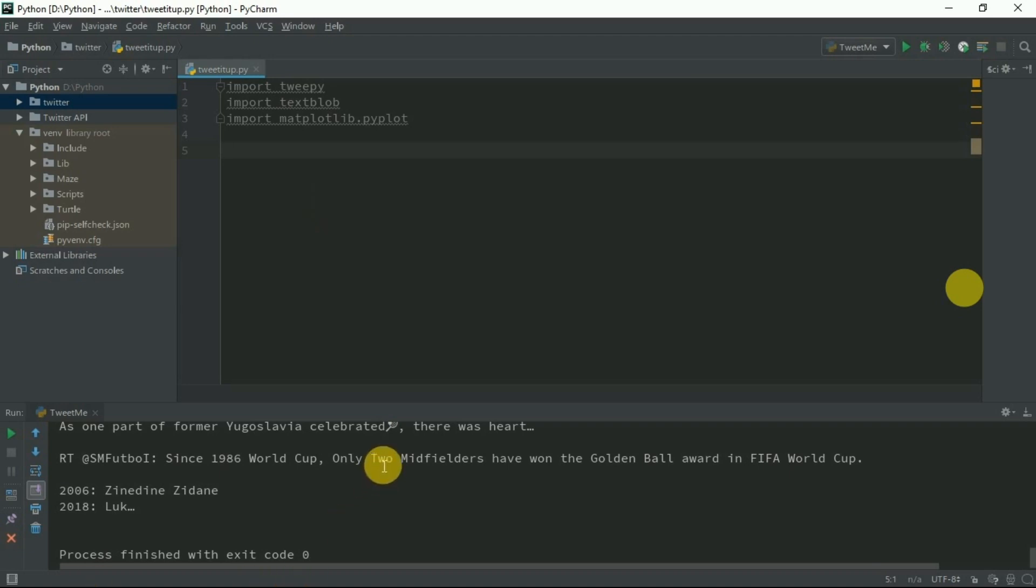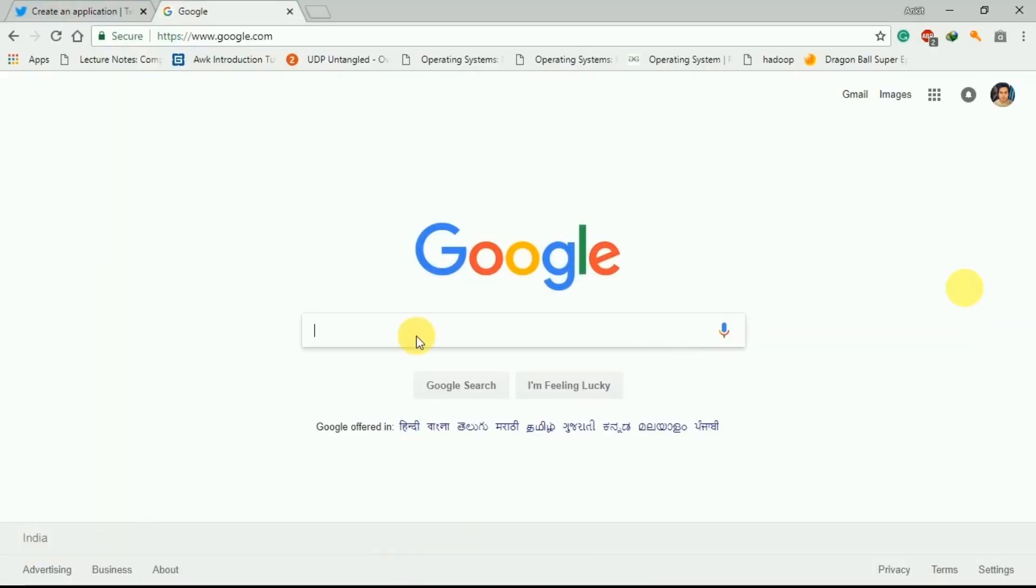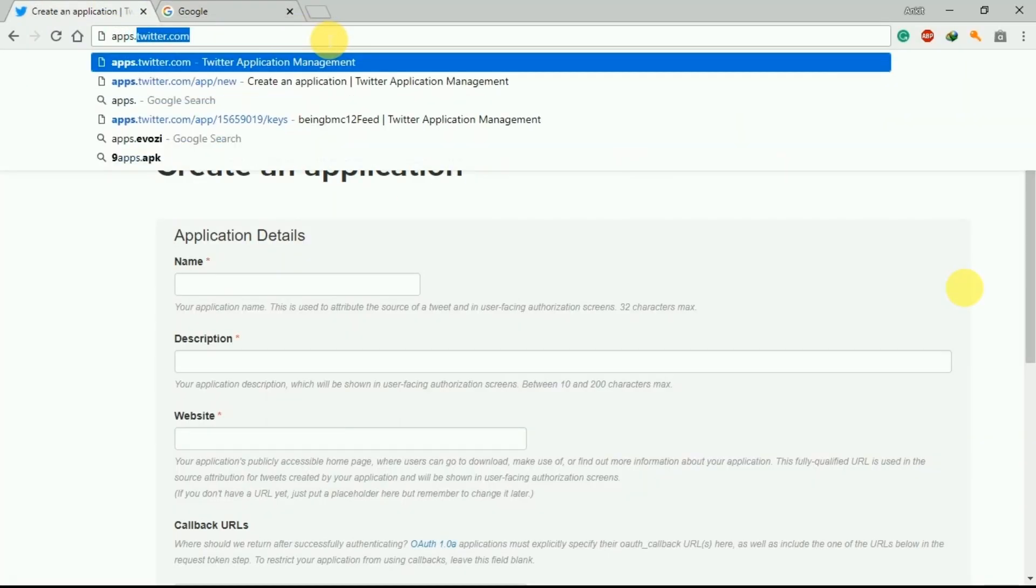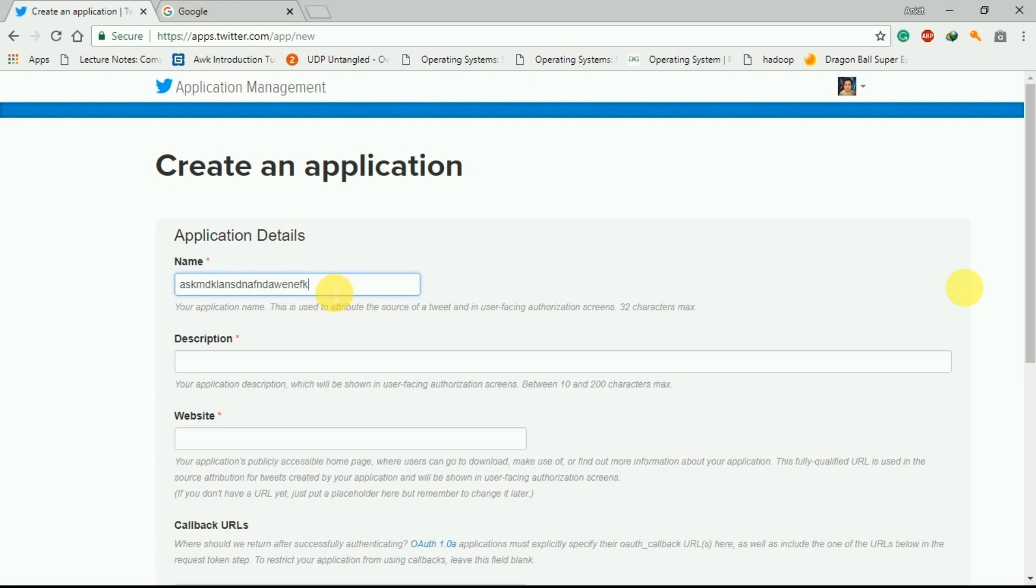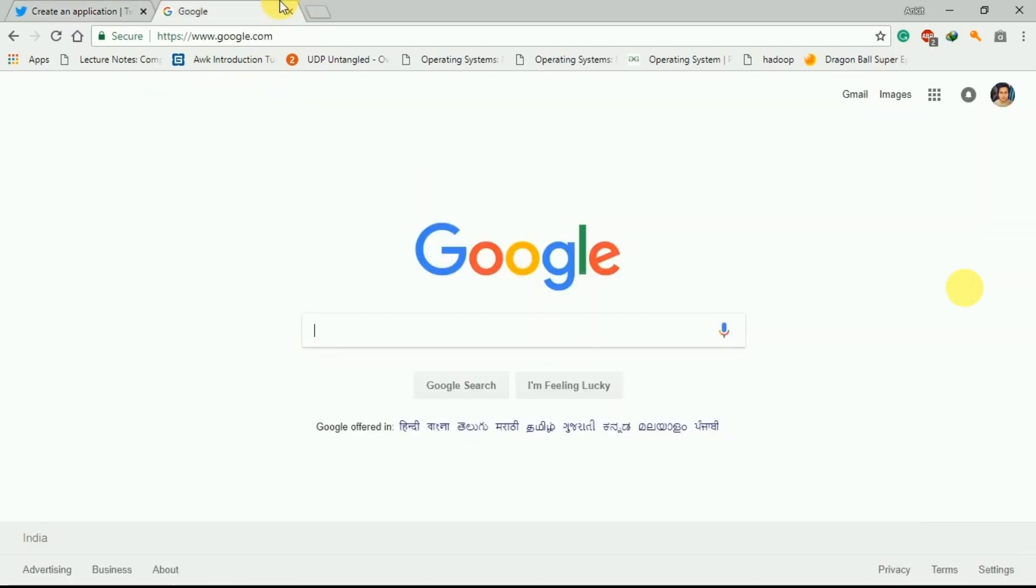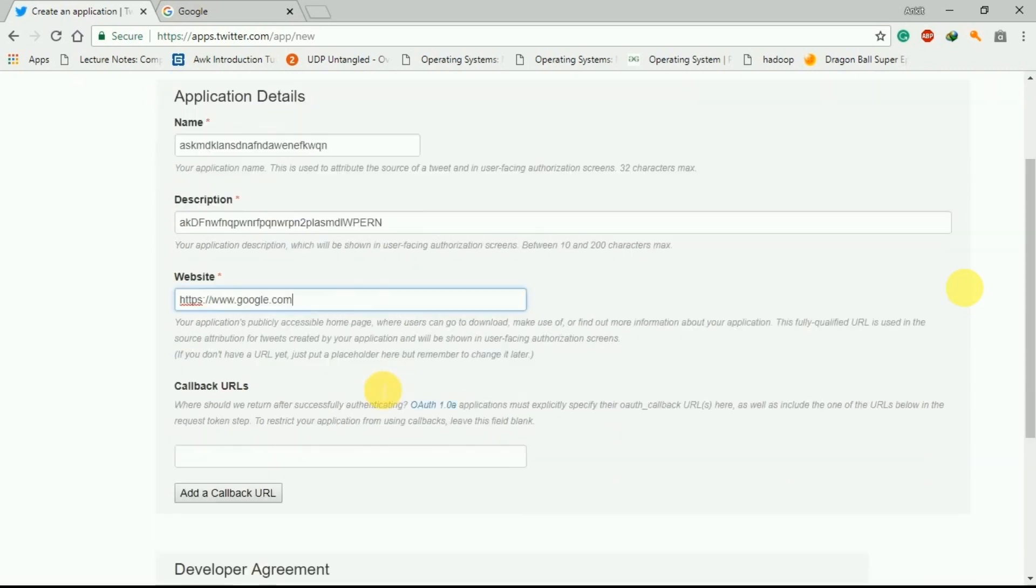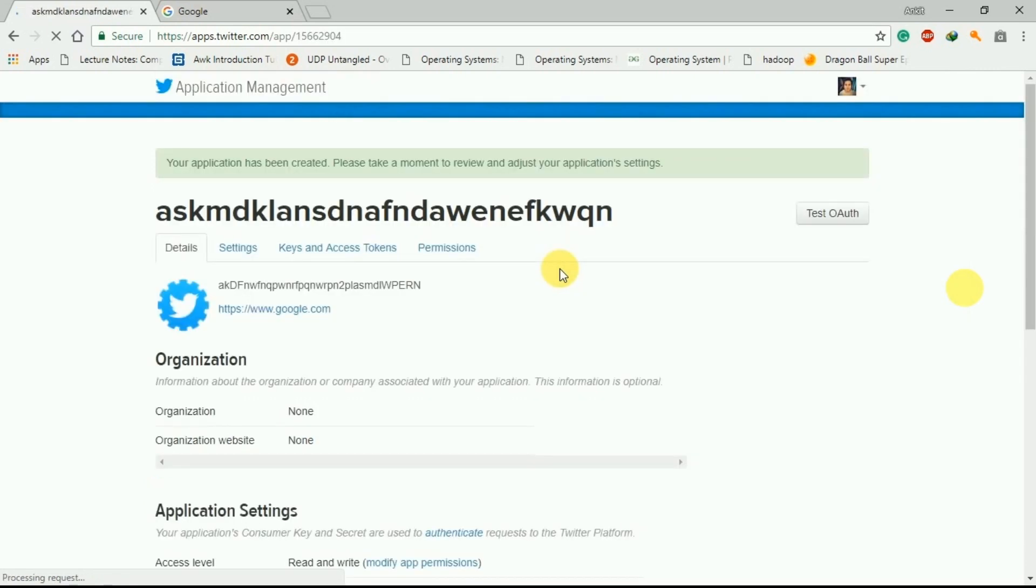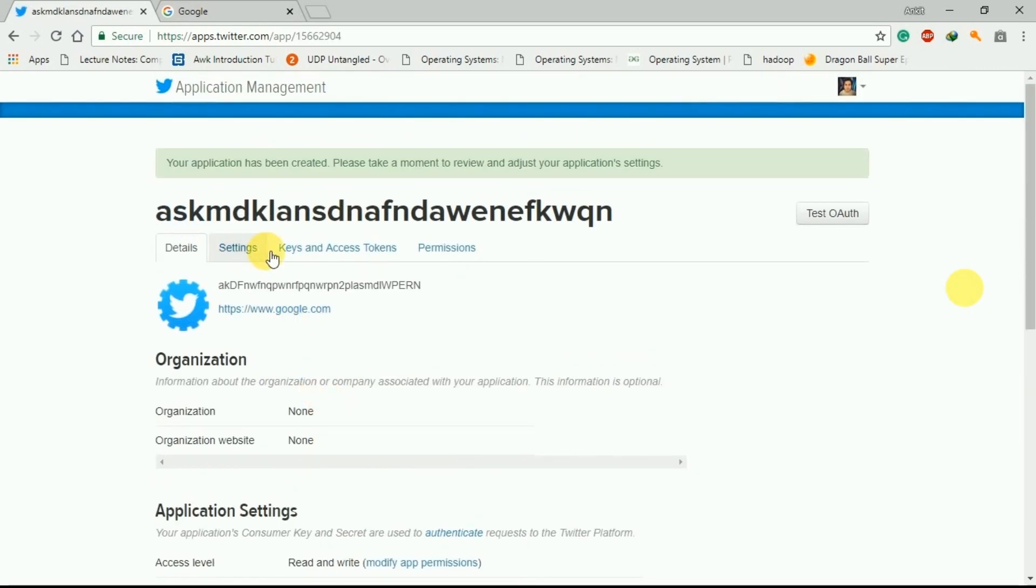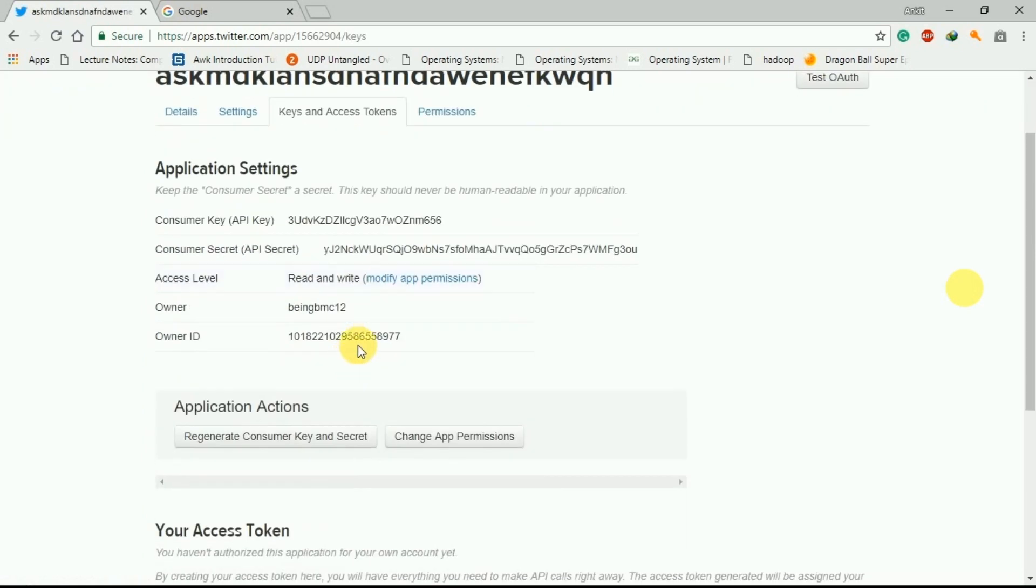First thing is we need some consumer key, consumer secret key, and access token. For that you need to login to your Twitter account and type apps.twitter.com. Go to create a new app and you can type any name here, any description, and any website. No need for a callback URL. Create.